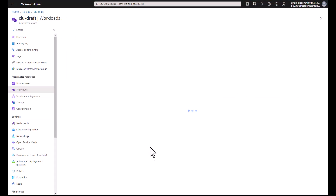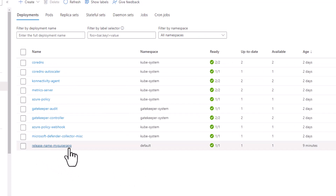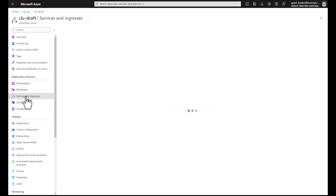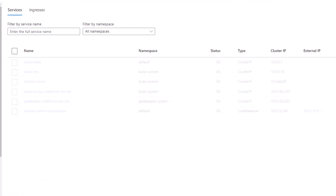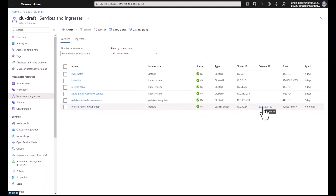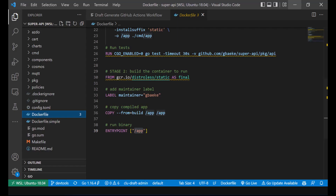If we go to our cluster, we can see in our workloads there is a workload called 'release-name-my-super-app.' The release name prefix is a result of using the bake step rather than calling helm with a specified release name — a little sloppy, but it all works. Under Services and Ingresses, a service of type LoadBalancer was automatically created, also called 'release-name-my-super-app', and here we get our external IP. Testing it, this application returns 'Hello from super API' — nothing fancy.